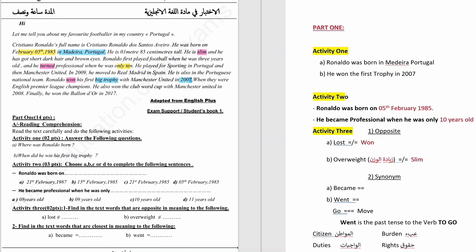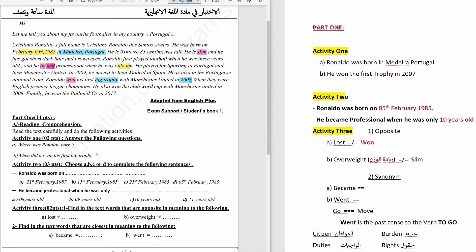What is the synonym of became? That's a good one. In the text it says turned.